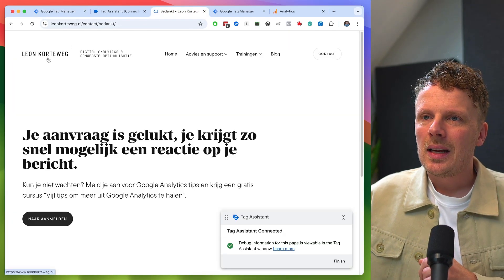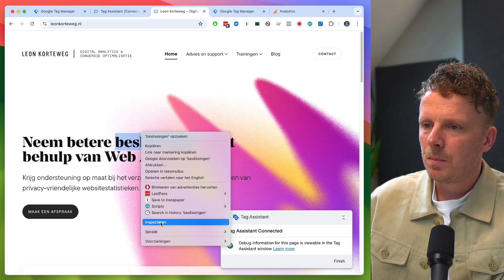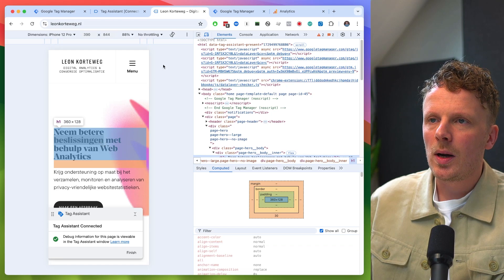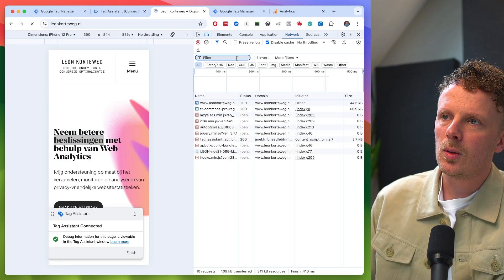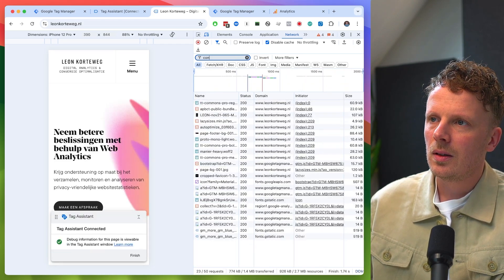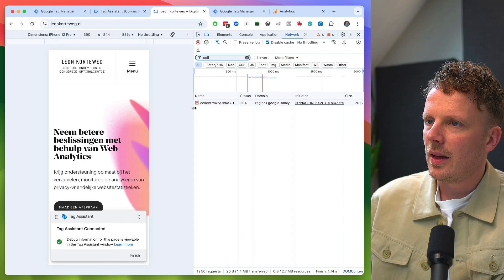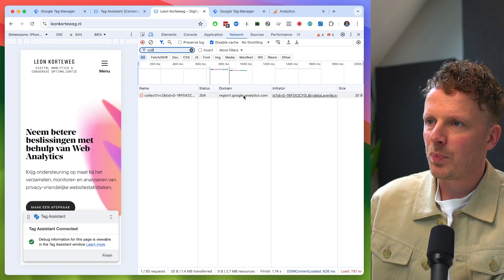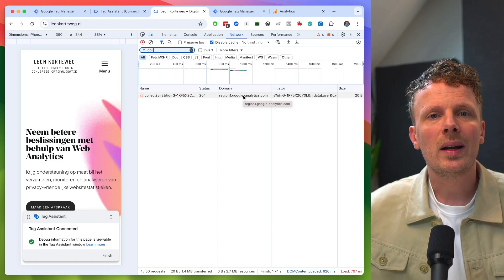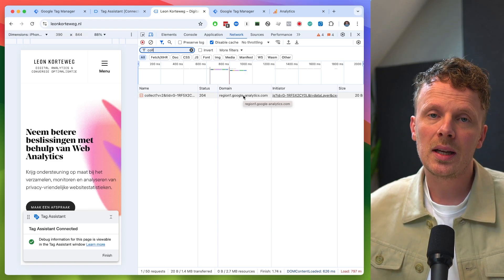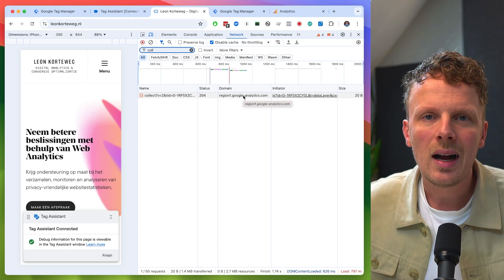There's one thing I want to show you: if I inspect my website, right-click, and go into the network tab, I can look for the Google Analytics event by searching for 'collect'. You can see I'm currently tracking via the Google Analytics domain directly. The next step is to bring the GA4 data into our own server — tracking through our own domain rather than the Google Analytics domains directly.